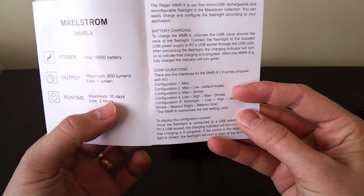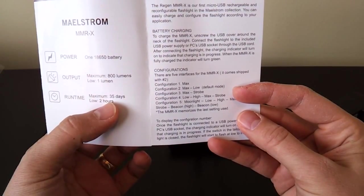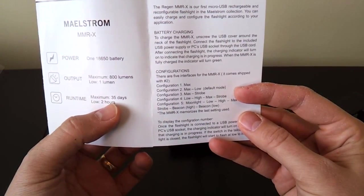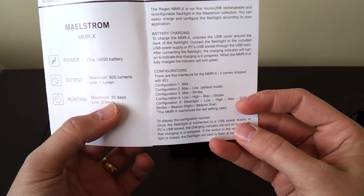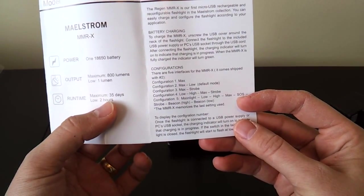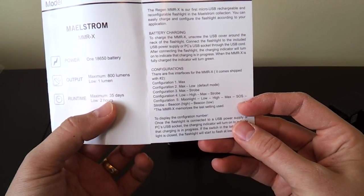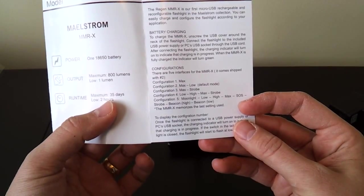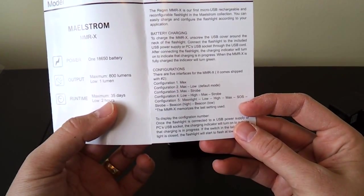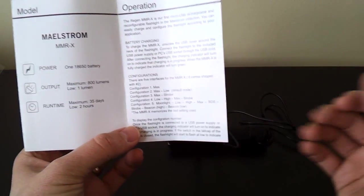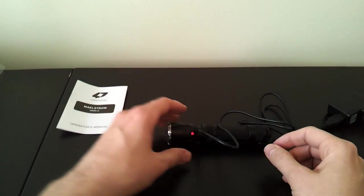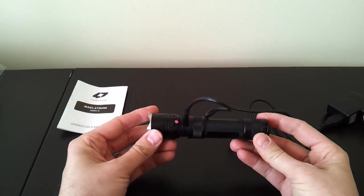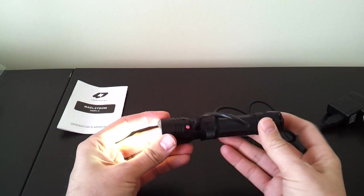But you can have a strobe mode. You can have max only. You can also have all the way up to the configuration five, which is moonlight, low, high, max, SOS, strobe, and two beacon modes. And they all work the same way. You just cycle through by pressing the switch. So to show you how to change that, what you do is when it's plugged in, you press the switch on.